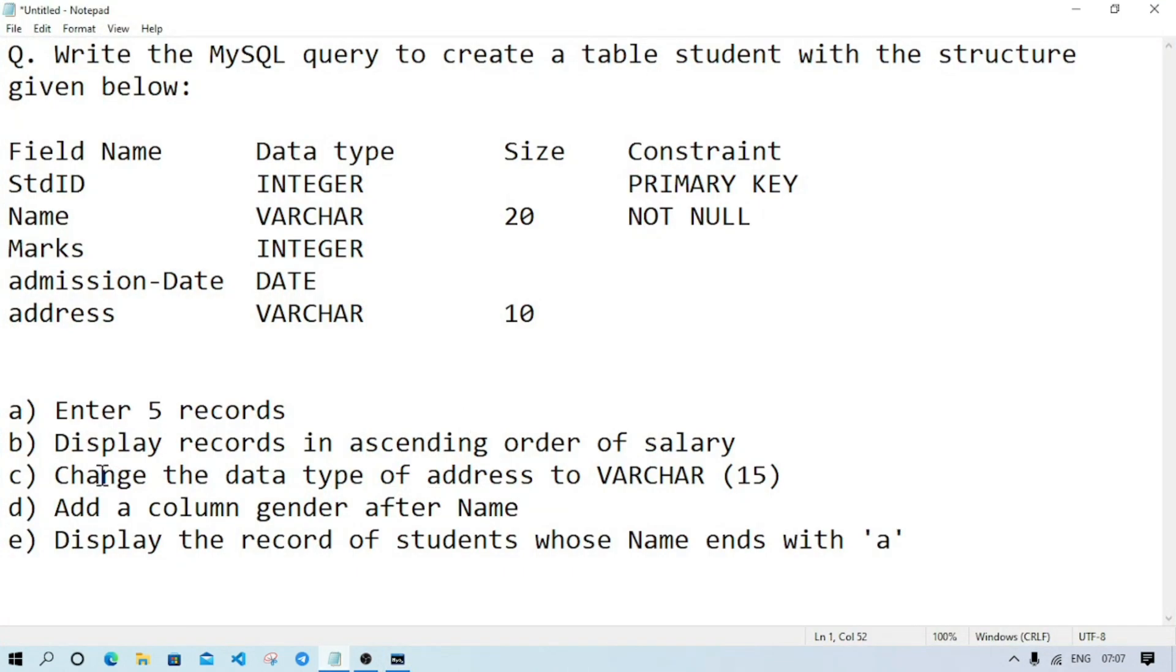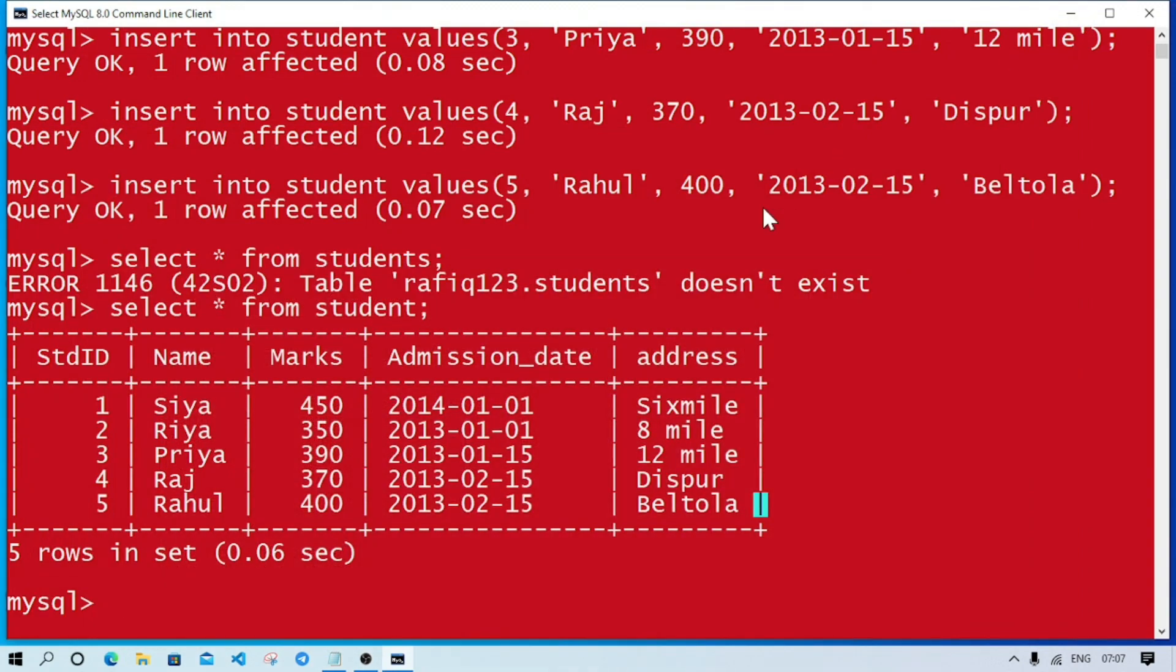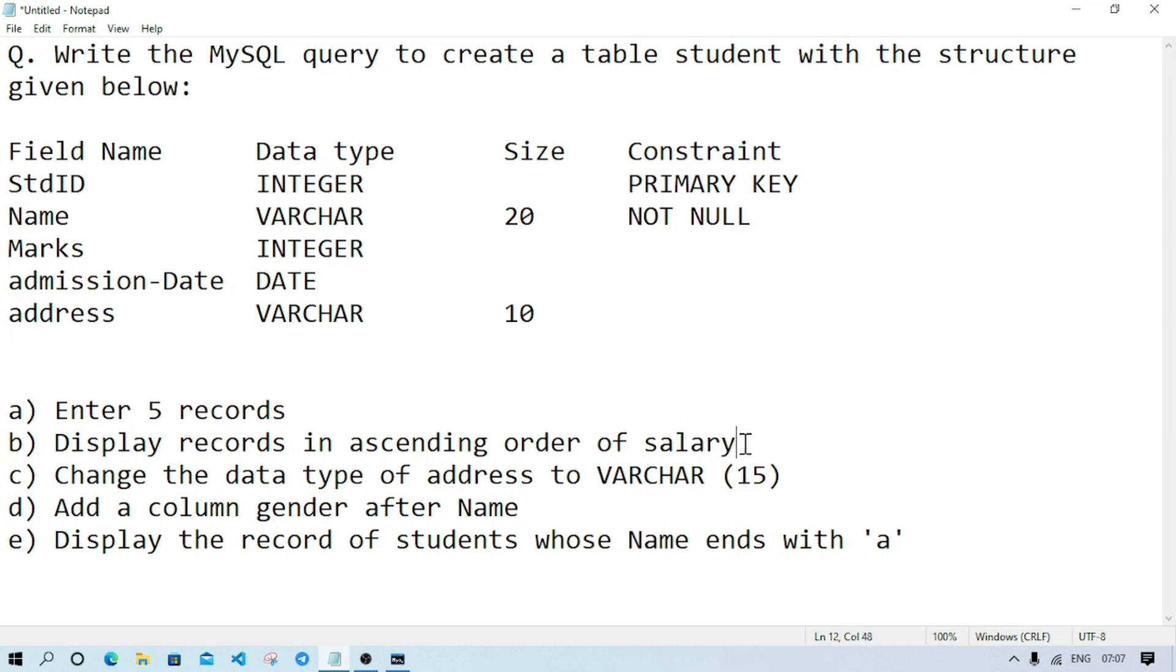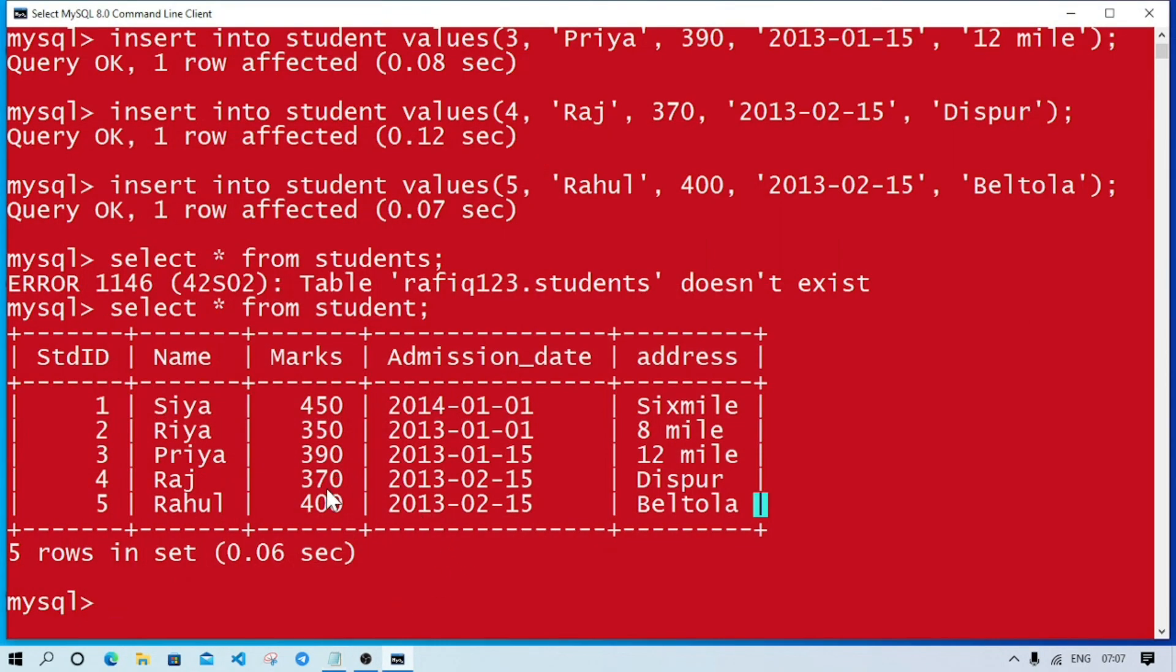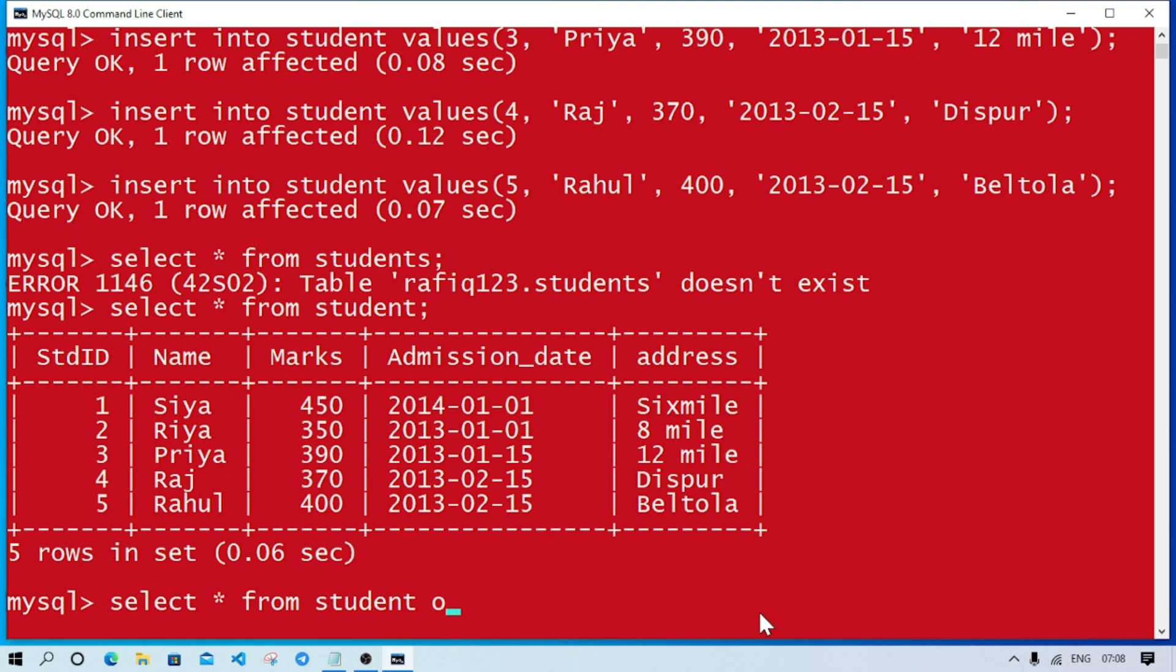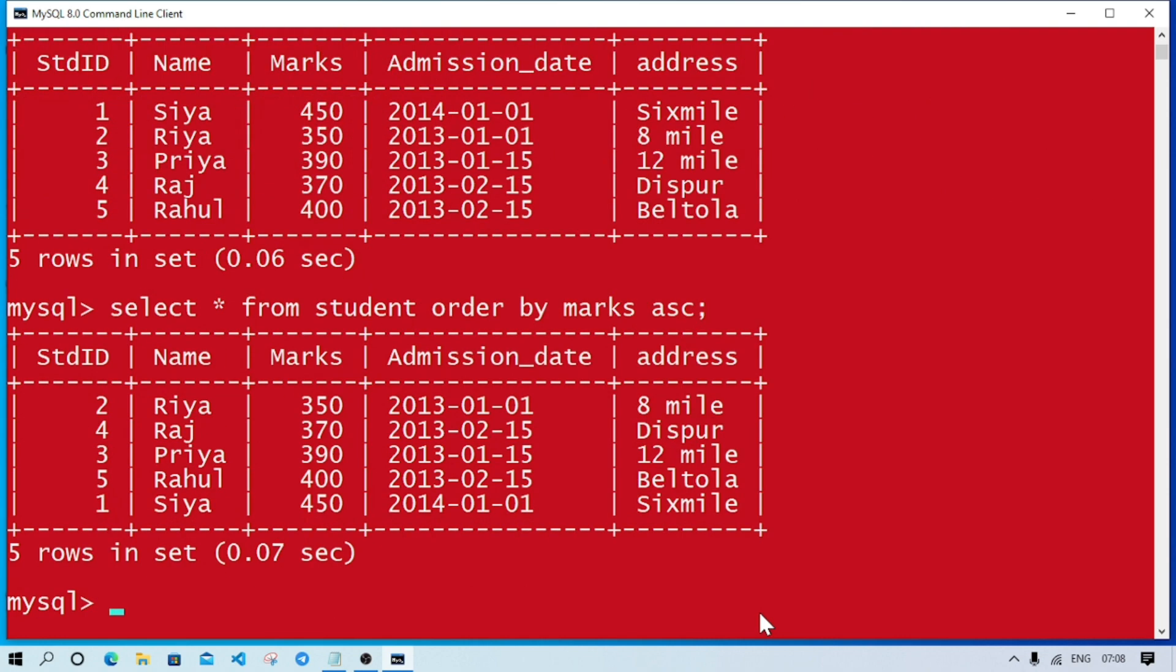Now question B: display the record in ascending order of marks. The student who got less marks, Raj, should be at top. We'll write SELECT star FROM student ORDER BY marks ASC. For ascending ASC, for descending DESC. Here you can see whoever got less marks, 350, they are at top, and who got highest marks are at bottom because we arranged them in ascending order.